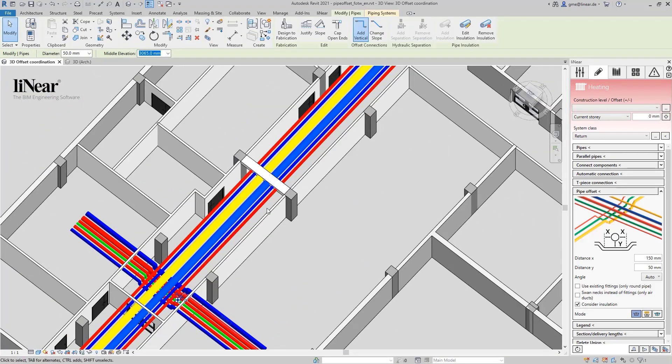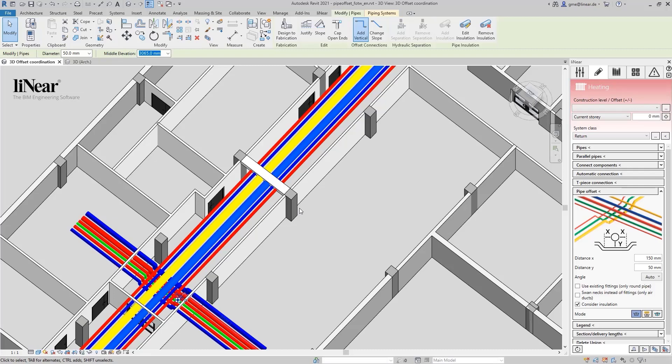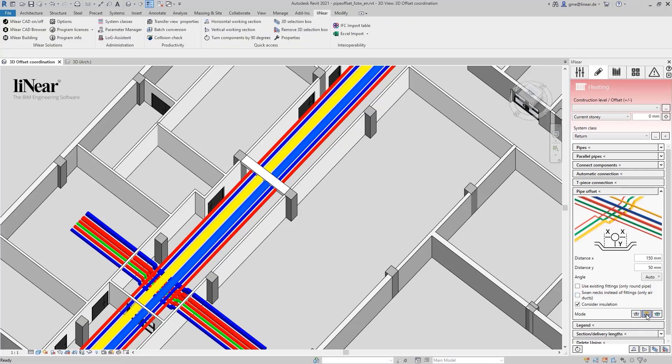Let's turn our attention to the second collision of the corridor with a structural beam from the linked architecture model. To be able to select this one, I switch to the mode offset around linked element. In this case, I choose a slightly smaller distance and set the angle to 45 degrees.